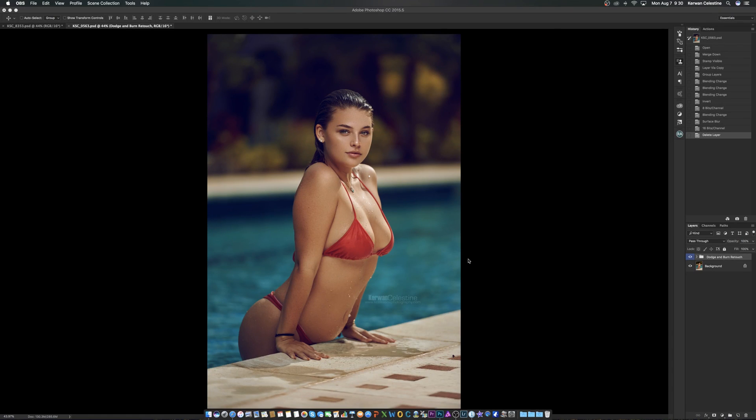Hey guys, Kerwin Celestine here from K Celestine Photography, and I'm here to give you a quick tutorial on how I sharpen my images. So let's jump straight into it.